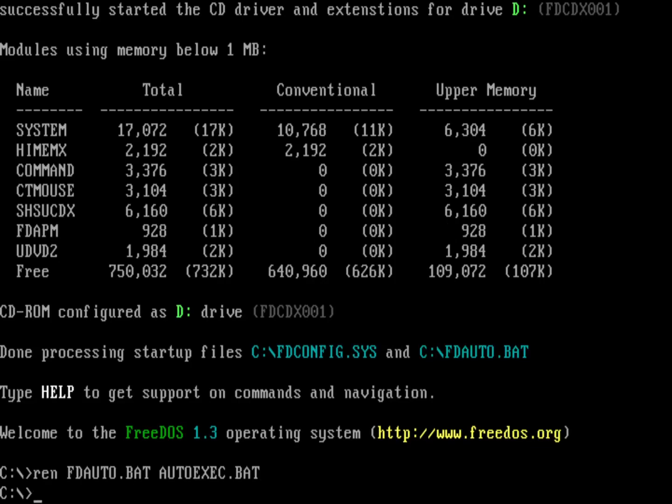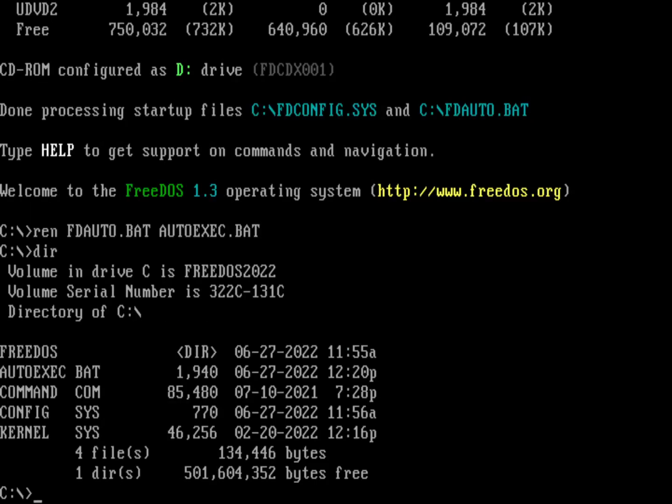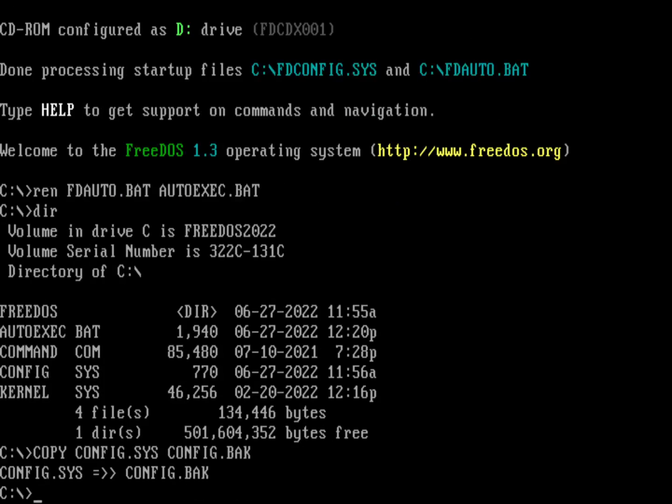And now we're going to go ahead and edit the config.sys. I always like to make a backup before I do that. So let's go ahead and copy config.sys to config.back, and let's go ahead and edit config.sys.